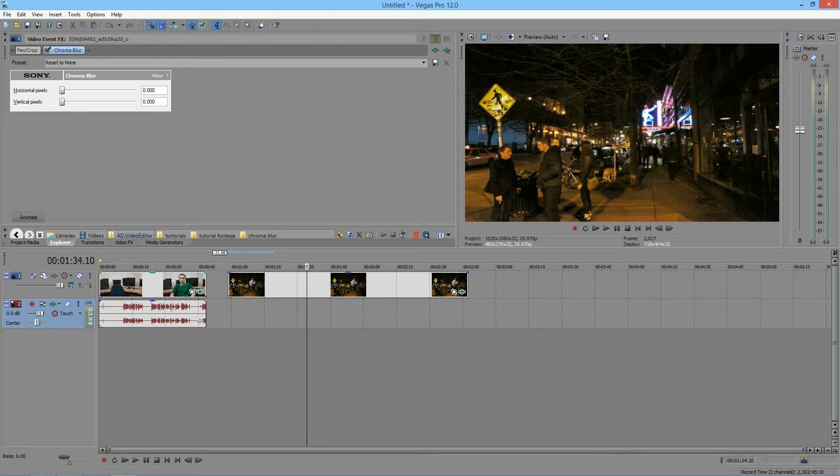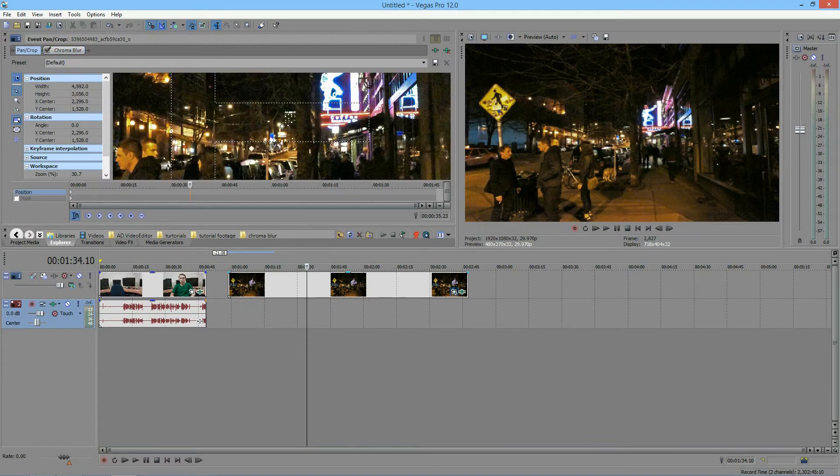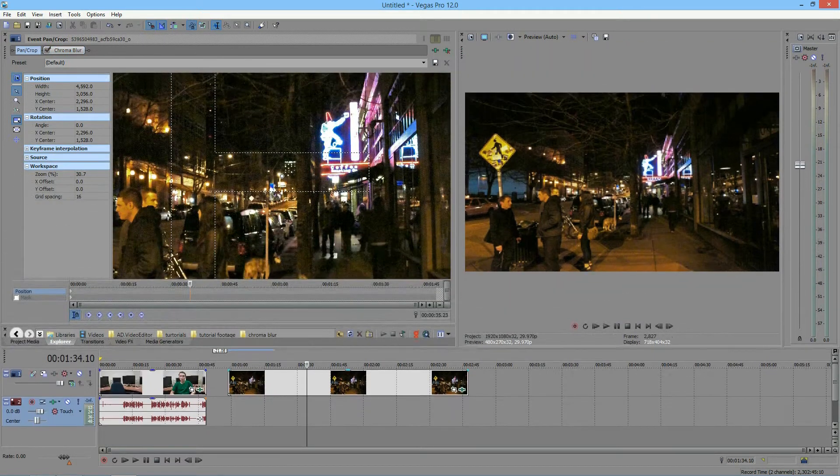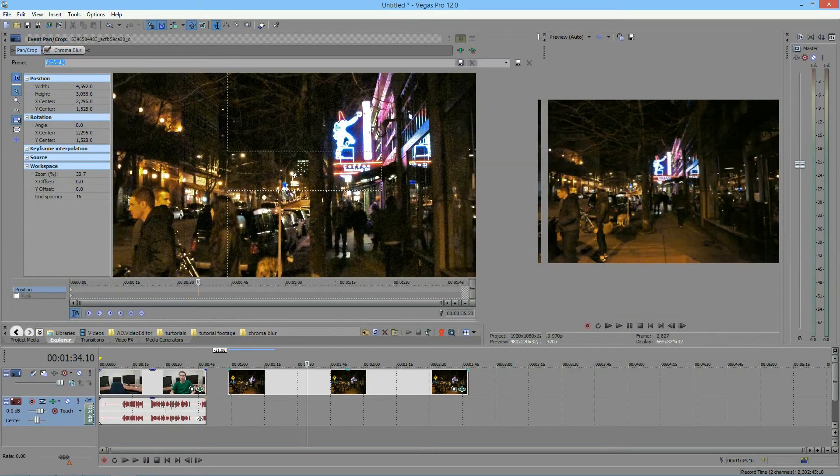So in some cases this will work, some cases it won't. But if you've noticed, this does work for the neon lights back here. And if you can't see that, I will zoom in to show you guys.